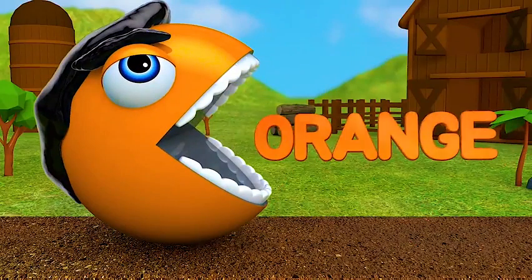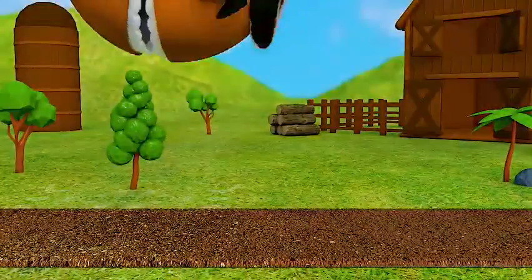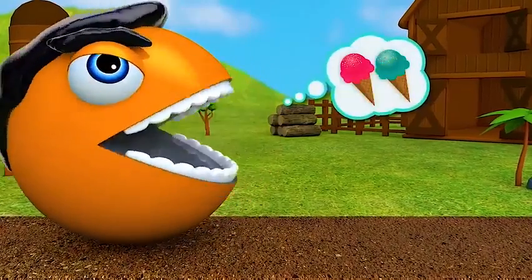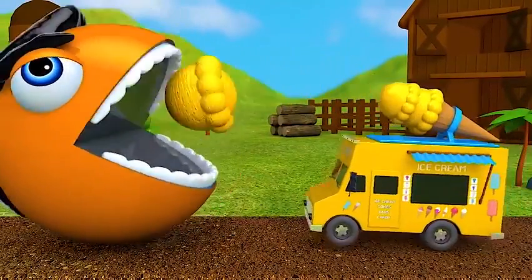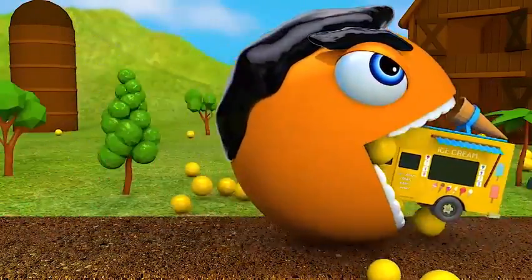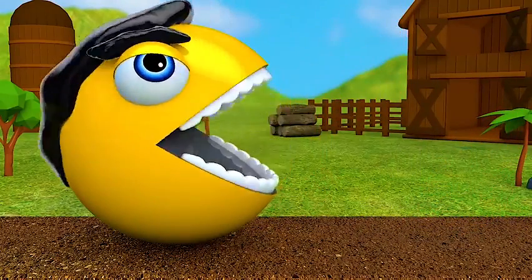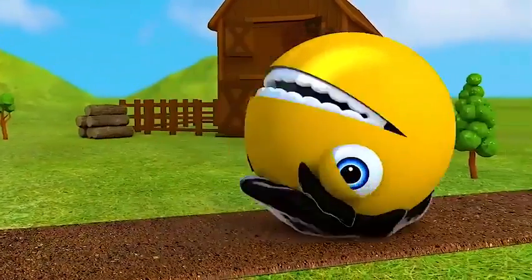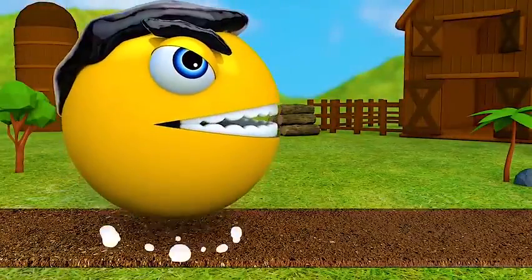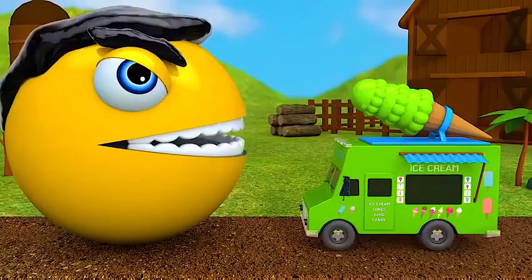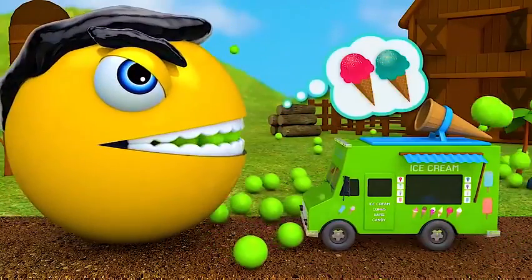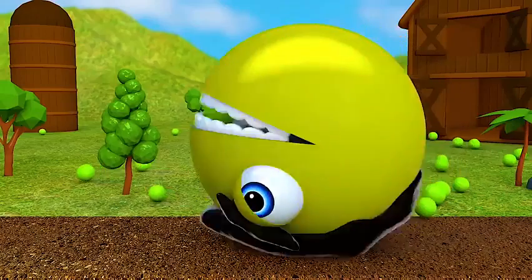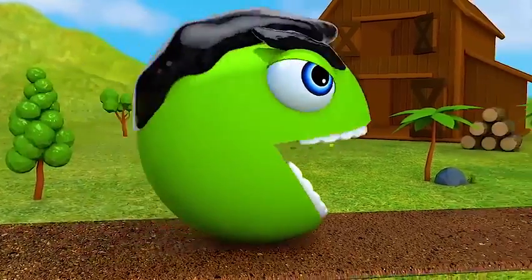Orange! Wow! Yellow! Wow! Yellow! Green! Wow! Green!